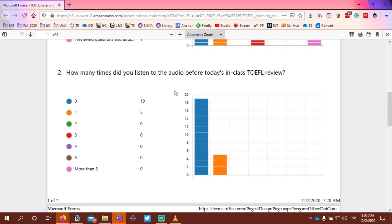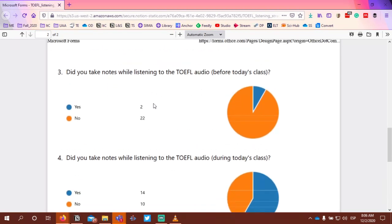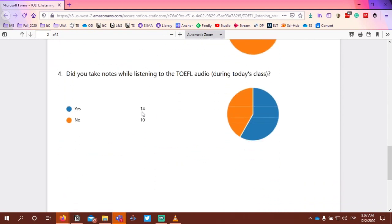Here's the second question: how many times did you listen to the audio before today's in-class TOEFL review? 19 of you replied zero, which makes sense. Five of you listened once. Did you take notes? Most of you said no because you didn't listen beforehand. 14 of you did take notes during the TOEFL, 10 did not. These strategies are going to be different for everyone.